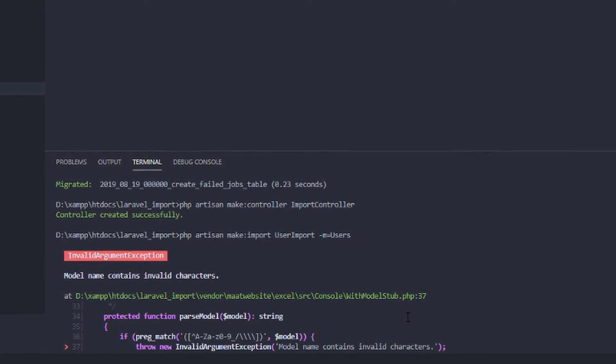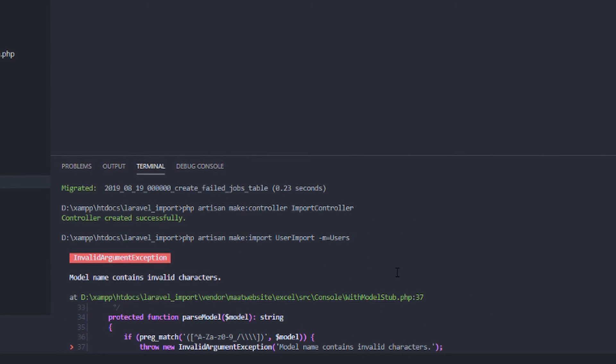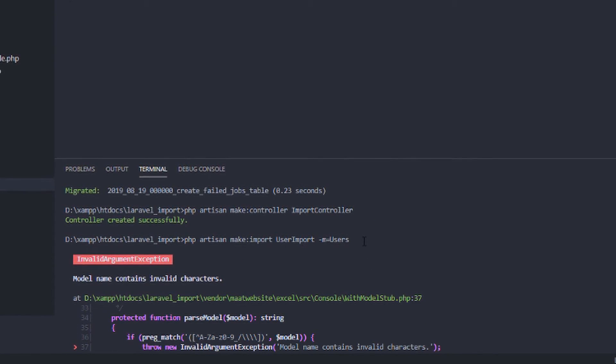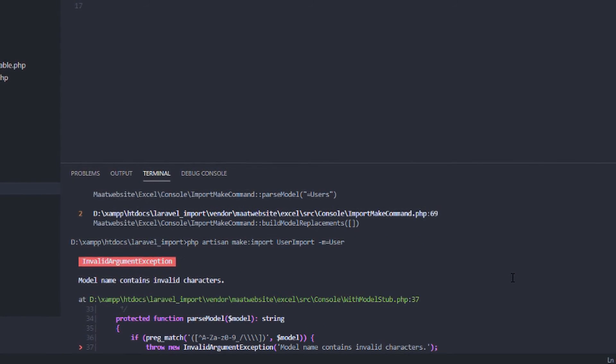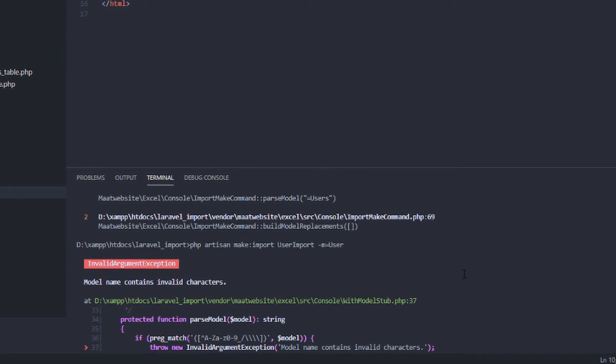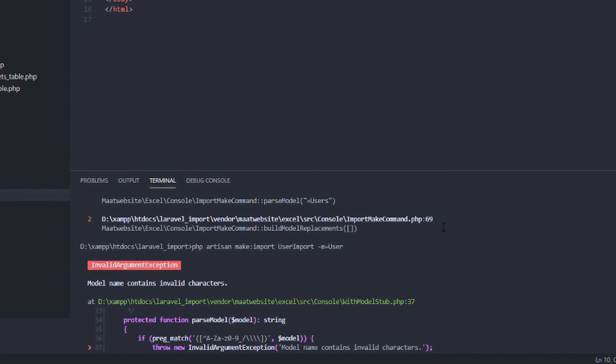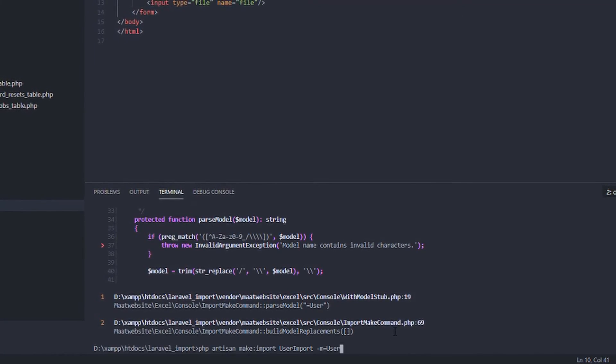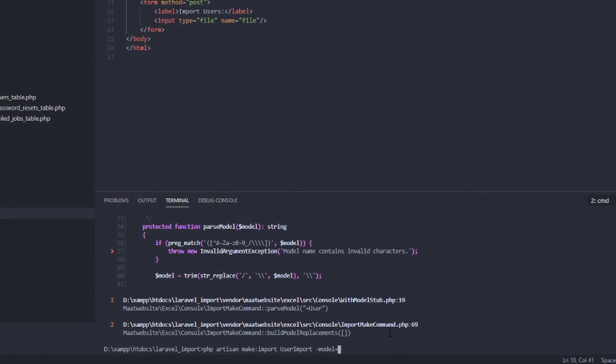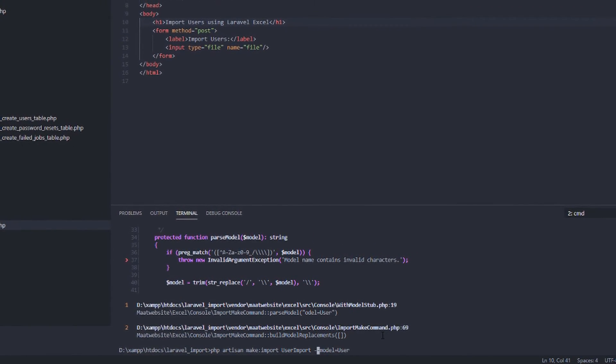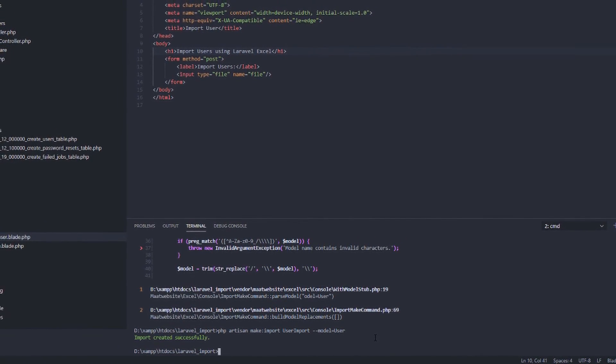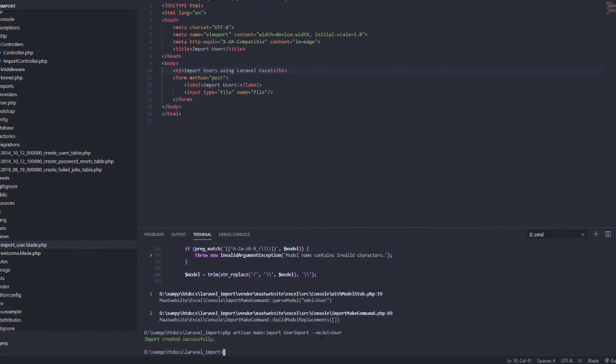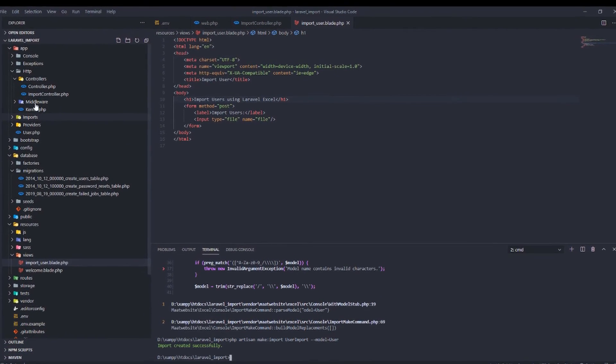So let's try to run it. Model name contains invalid characters. Oh, I think it's users, not users. Let's try again. I think it's model instead of dash m. There you go. So you need to indicate double dash, then model equals to user.